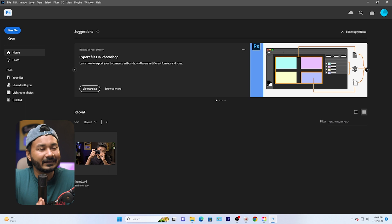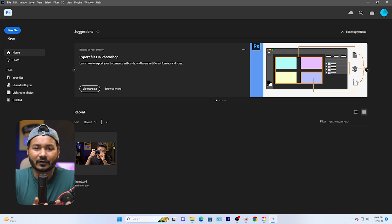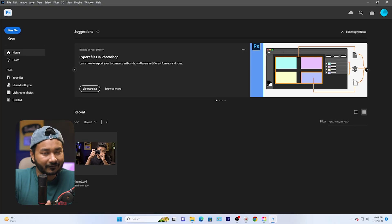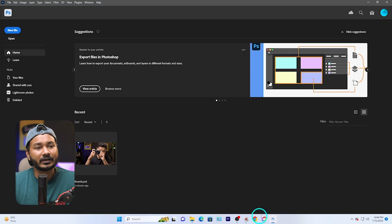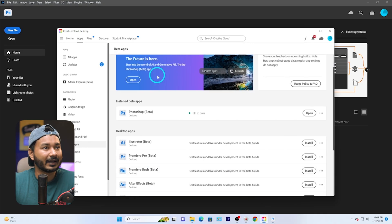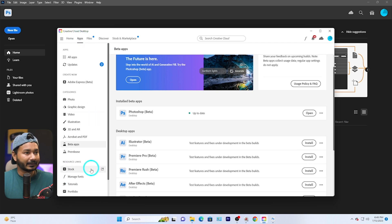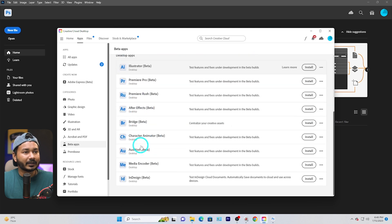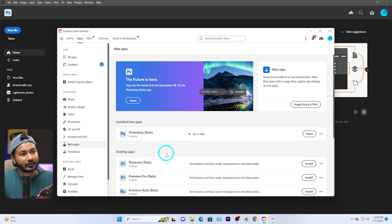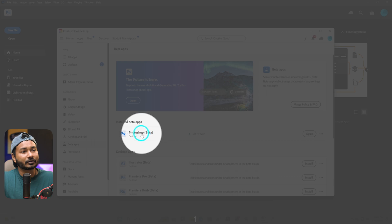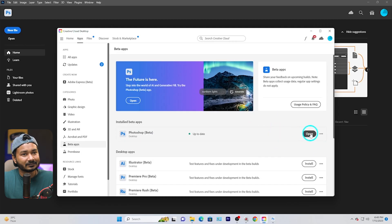Before starting, you need to make sure you are using Adobe Photoshop beta version, because I'll be using a feature called Adobe AI Generative Fill, which is not available on the public release. If you go to your Creative Cloud account, go to the Apps section, then go to Beta Apps, you'll see all the beta apps available to install. Just install Photoshop beta and open it.